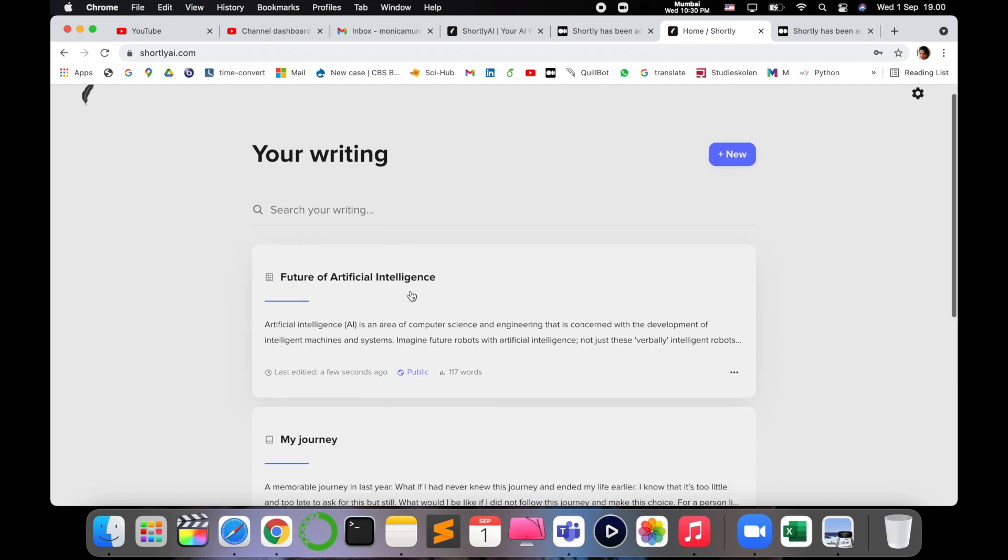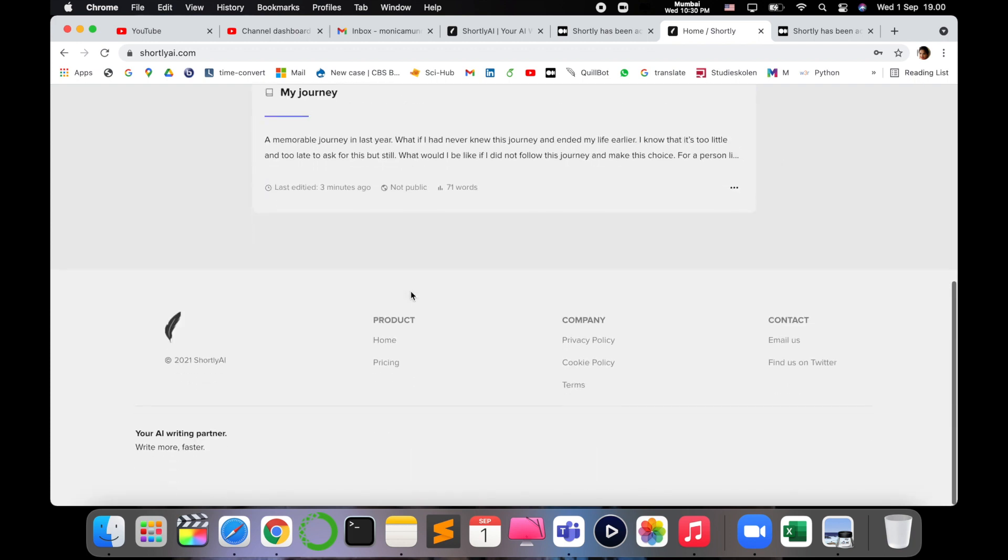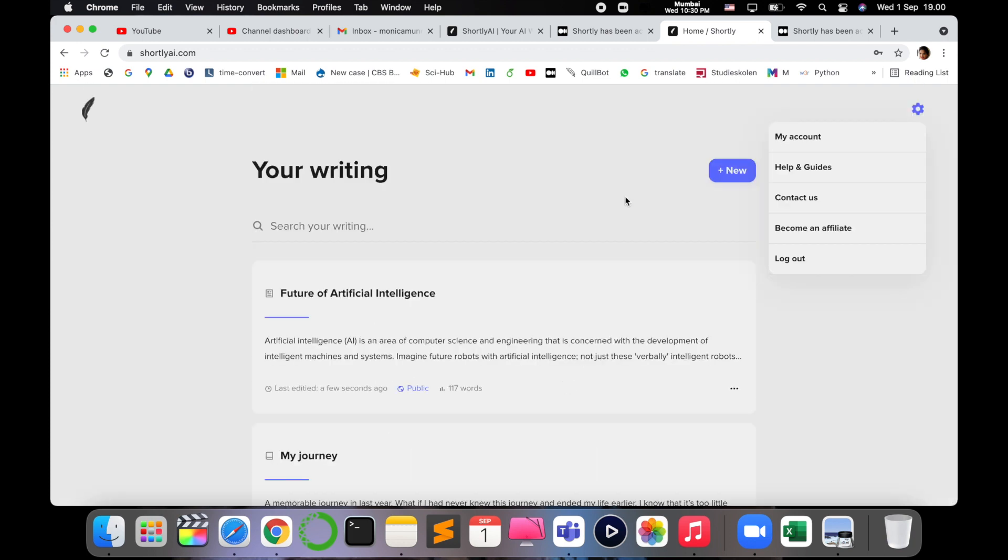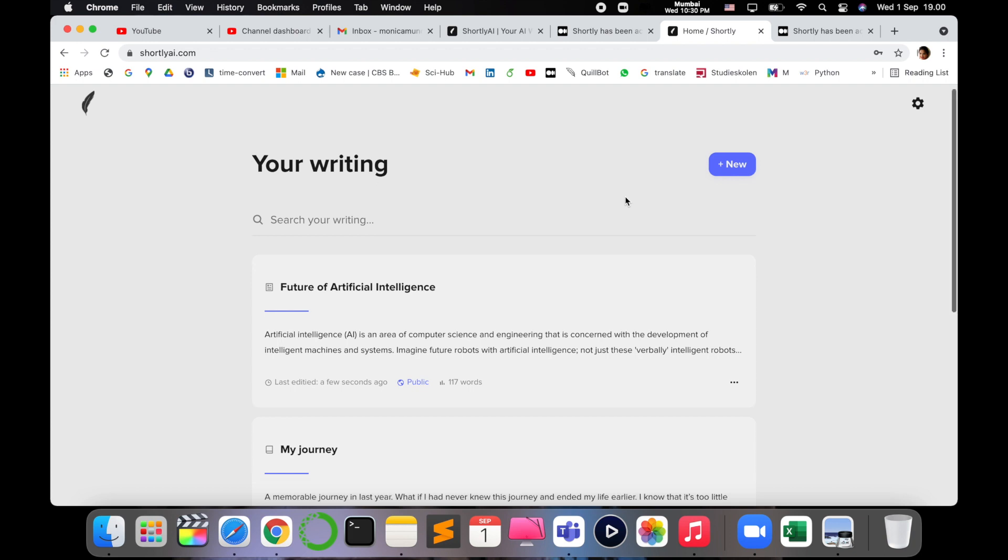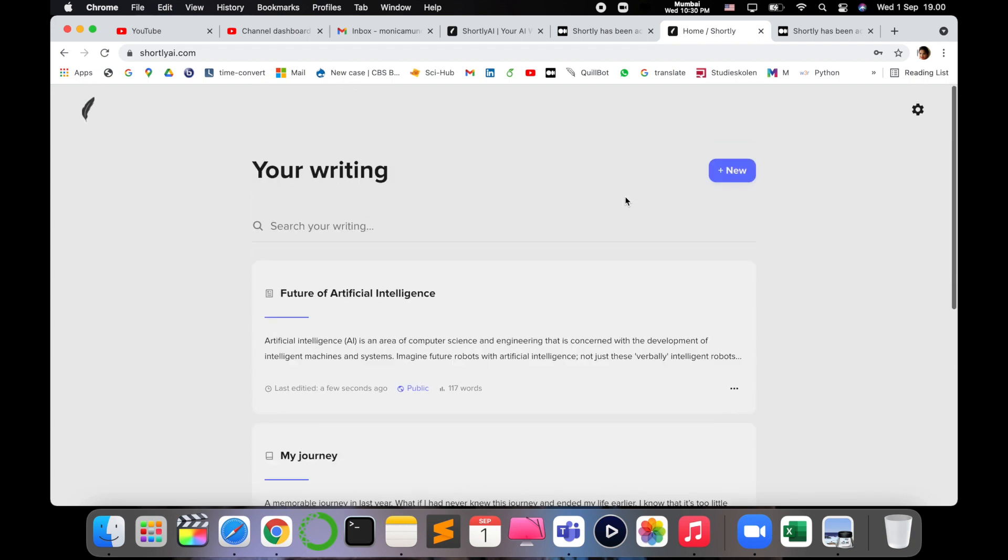So you can also see what all you have written. You can store it easily, create an account on Shortly AI and write different blogs and articles and see how it is upgrading your writing skills with AI. That's wonderful. I like this Shortly.ai.